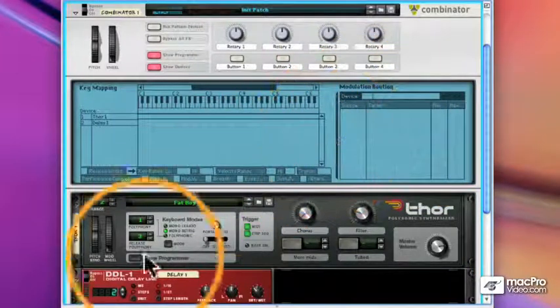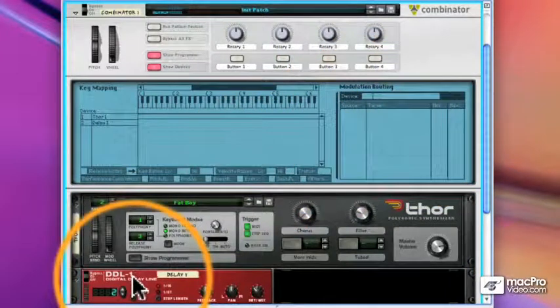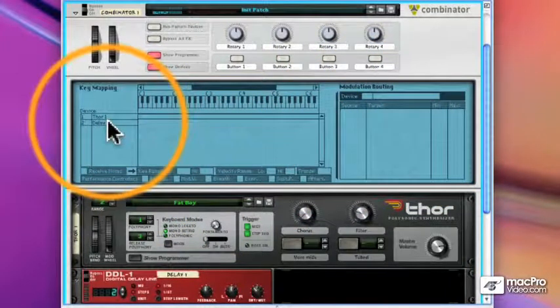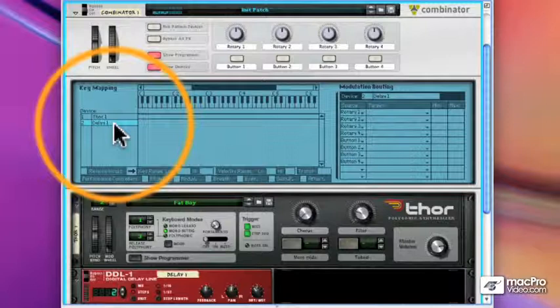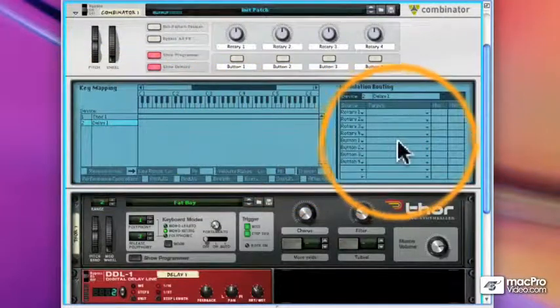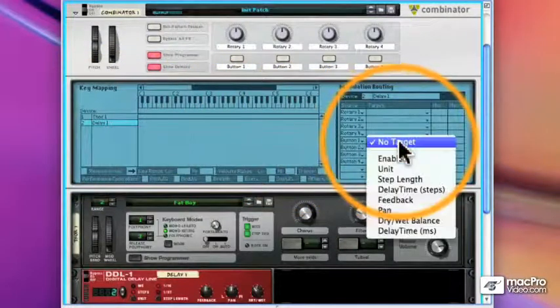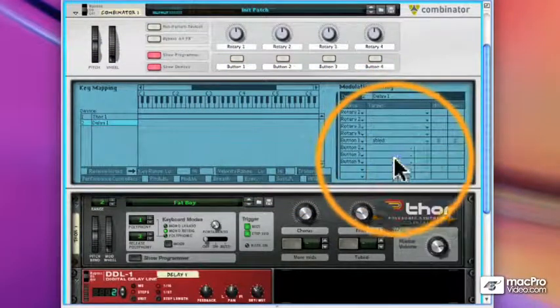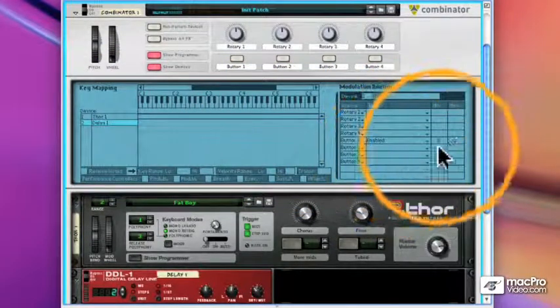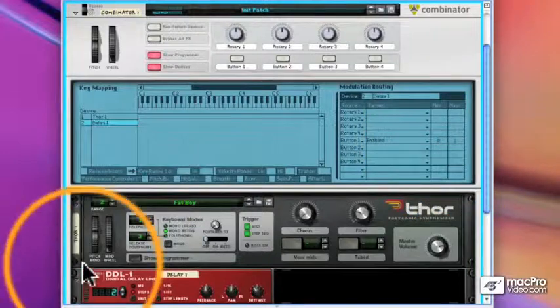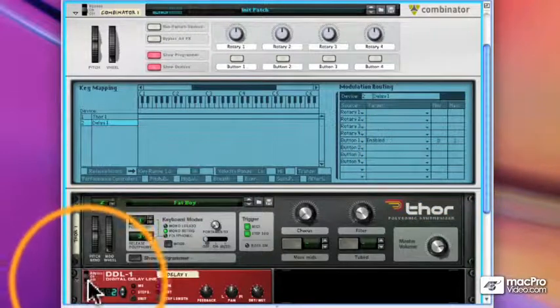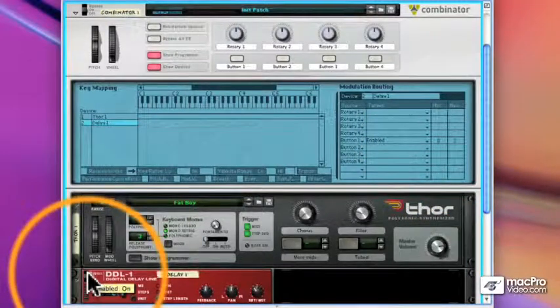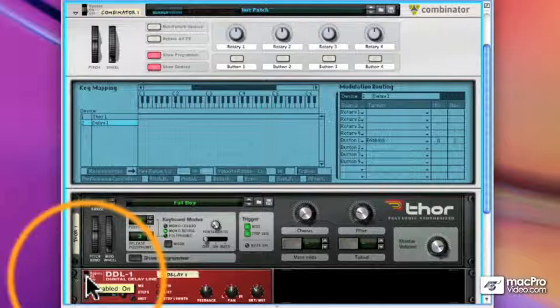First I select the item I want to assign the macro to and that'll be the delay. And then I find the item, the button 1, and I'm going to choose Enabled which is the switch that has on, off, and bypass. It can go from 0 to 2. 0 is off, 1 is on, 2 is bypass.